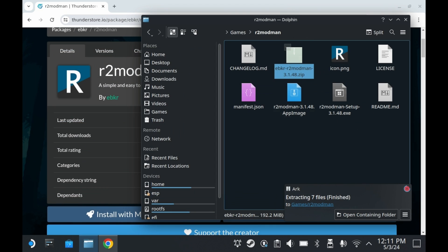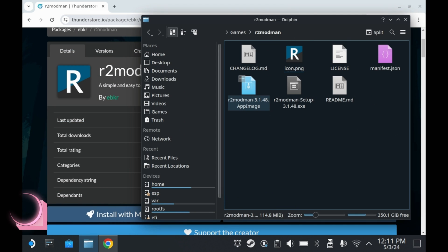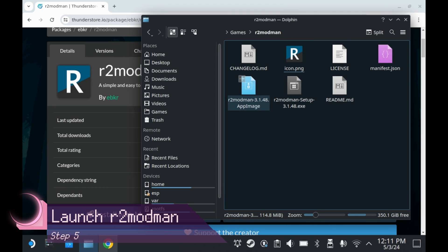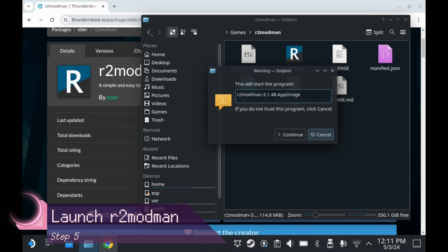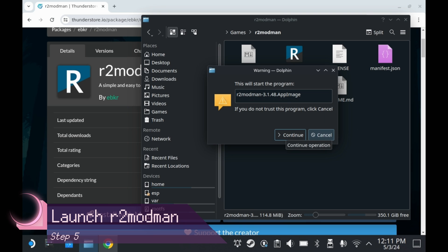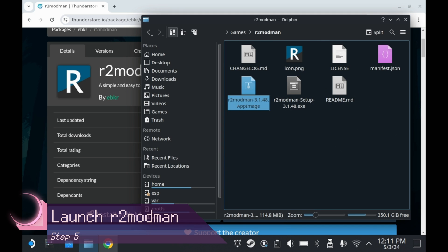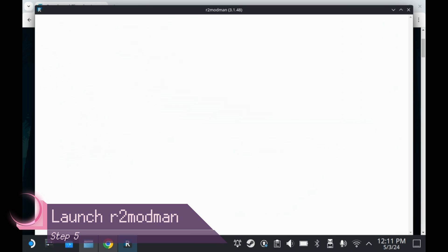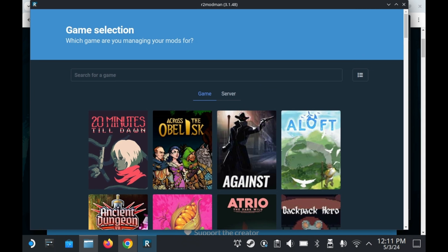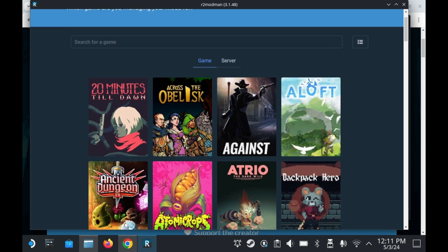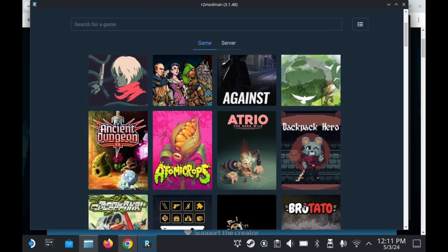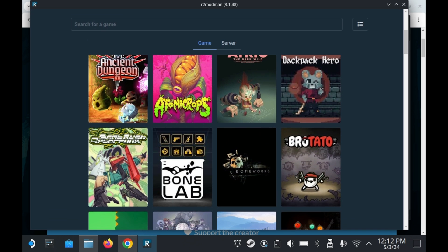So let's get R2 Mod Man set up. When you first run R2 Mod Man, it'll ask you if you trust this program. Press continue. R2 Mod Man will open up fairly shortly. As you can see here, it doesn't just support Risk of Rain 2, but it supports a number of different games.